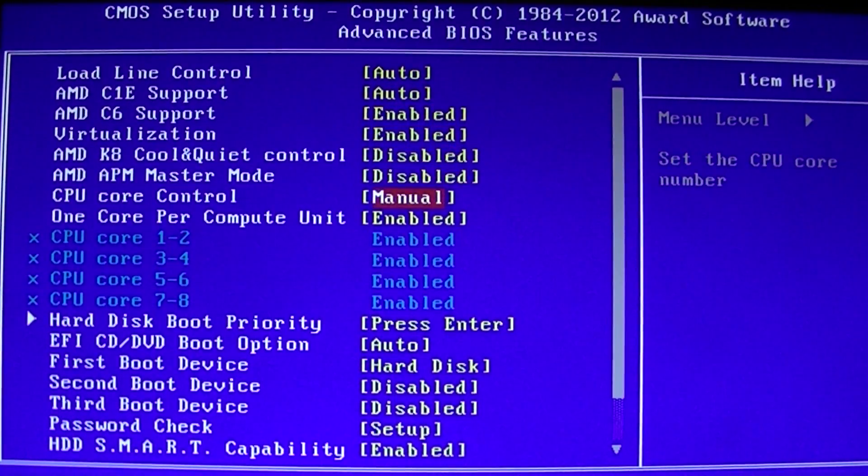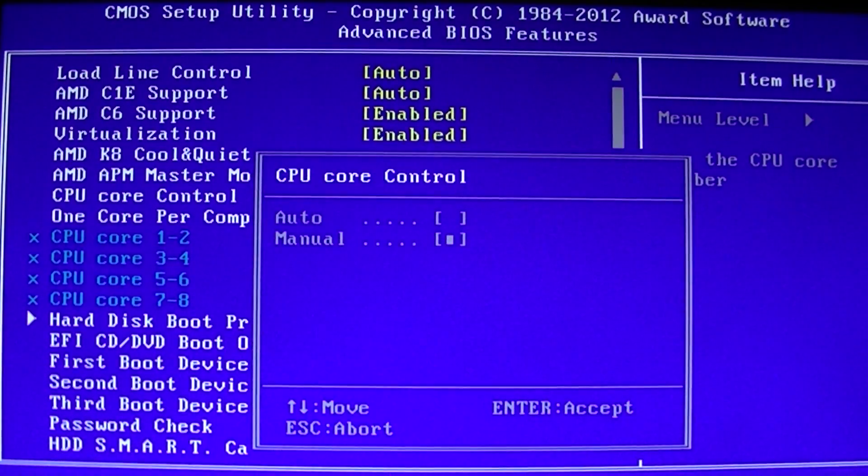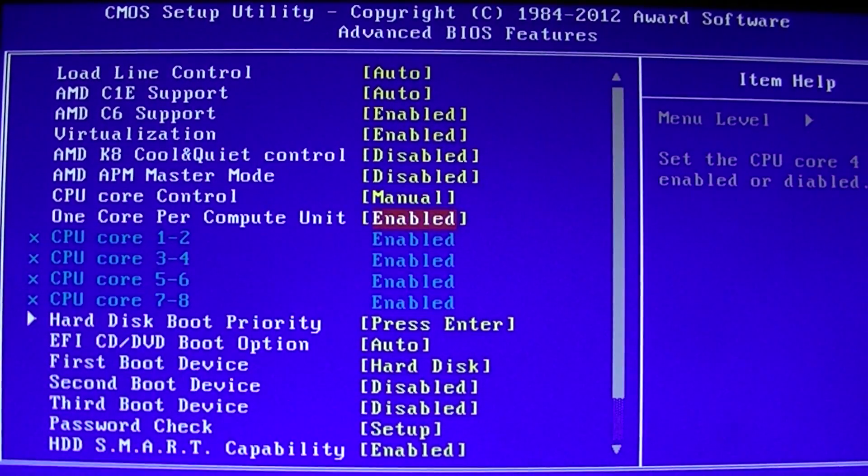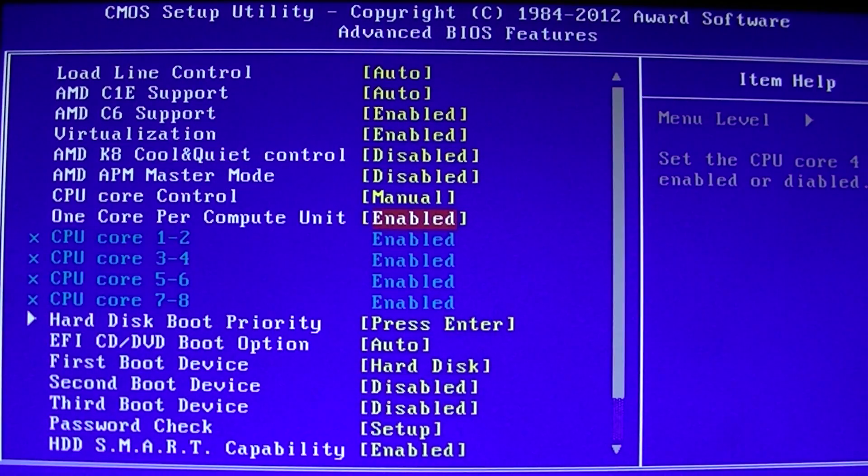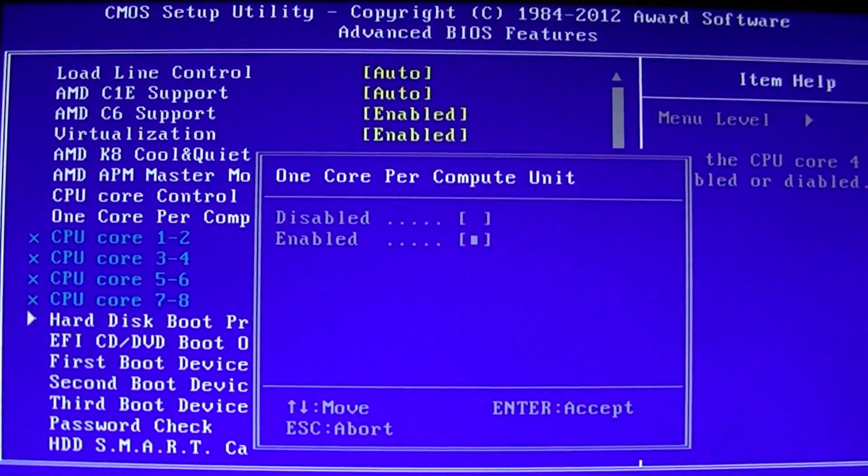Go CPU Core Control. Go Manual. On the one bottom, go 1 core per computing unit. Go Enable.